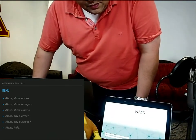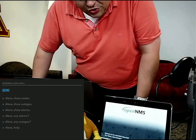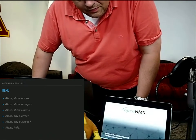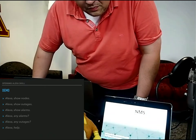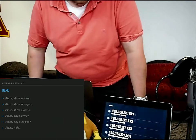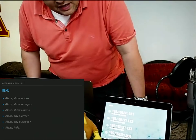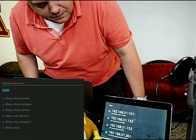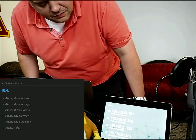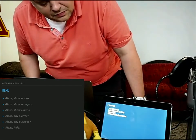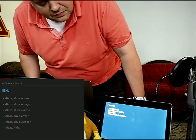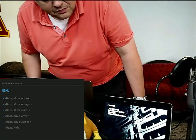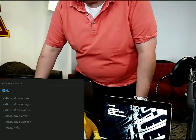Alexa, show notes. These results were found. Alexa, pick two. Note number 226, 192.168.31.132.